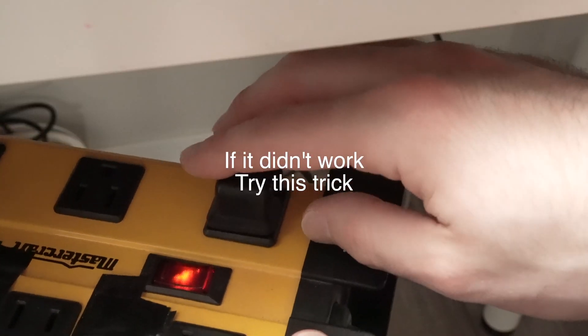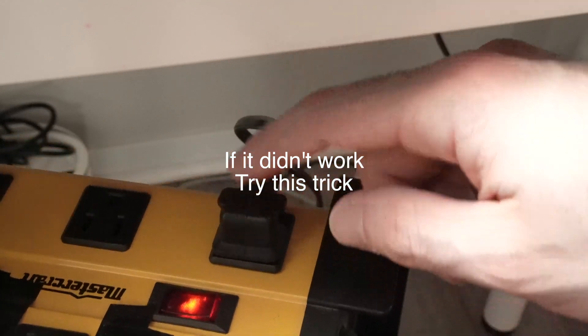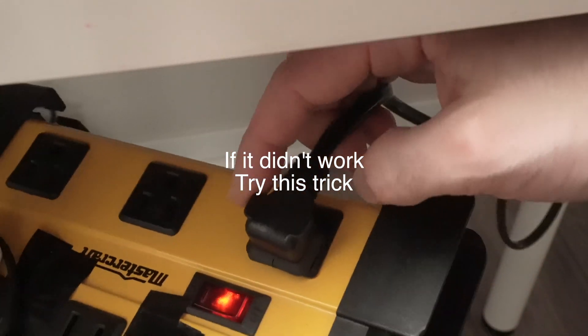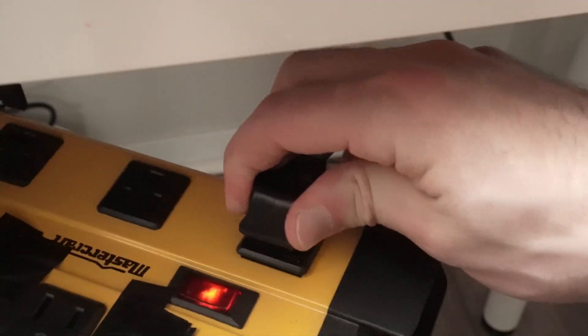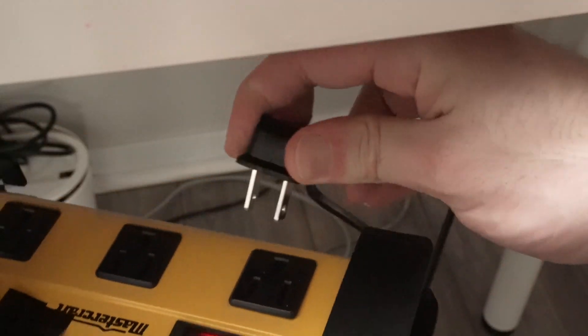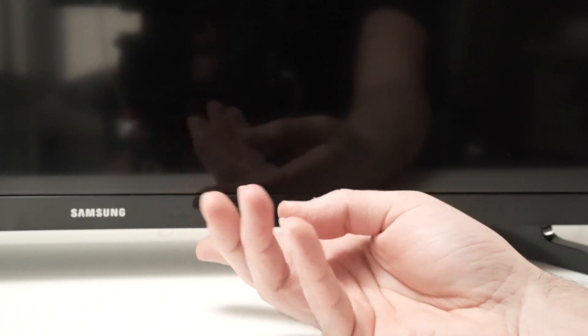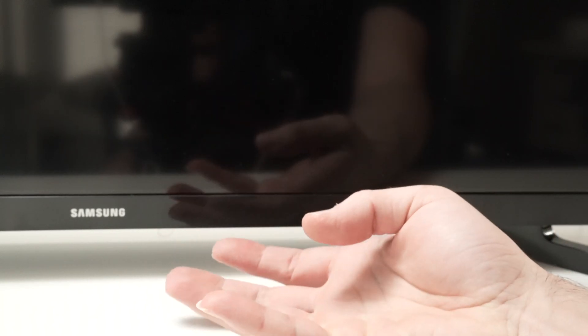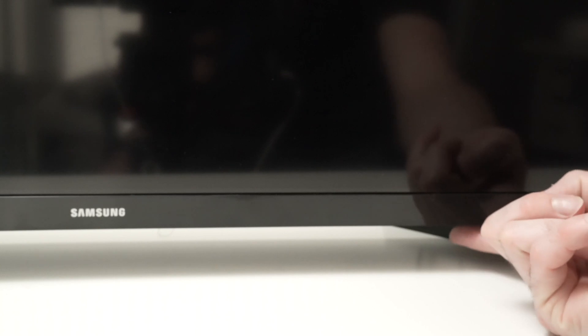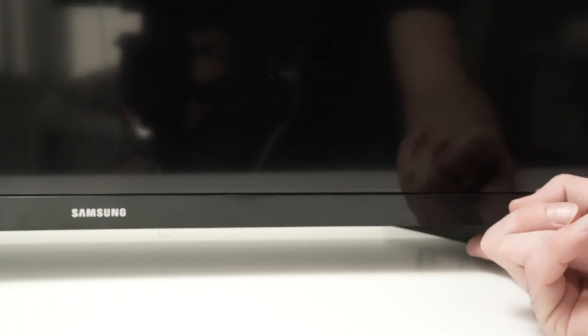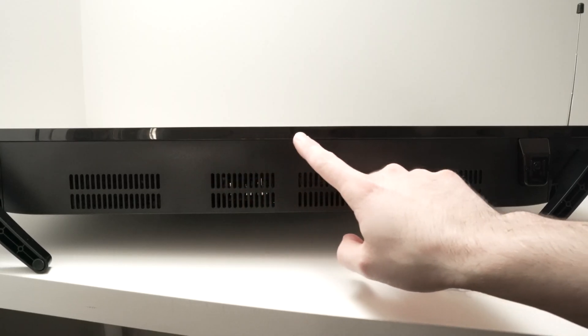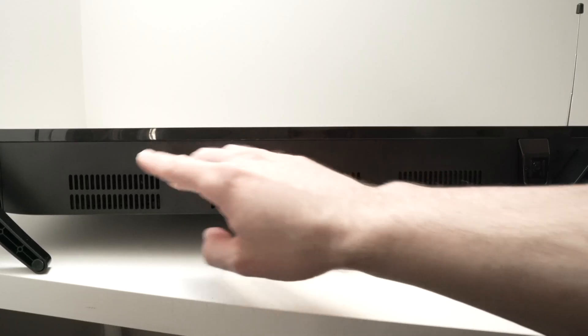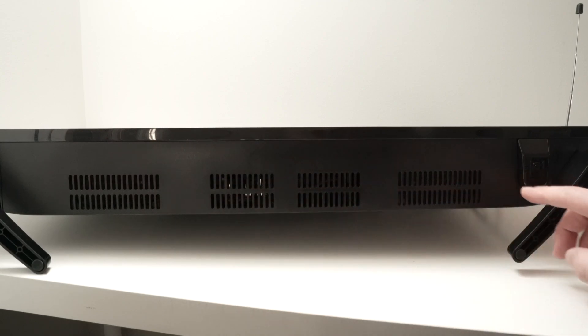So while the TV is turned on, remove the power outlet. Disconnect it. Now under your Samsung TV there should be a button. Mine is located right over here on the right side, but yours can be located in the middle or even on the left side.